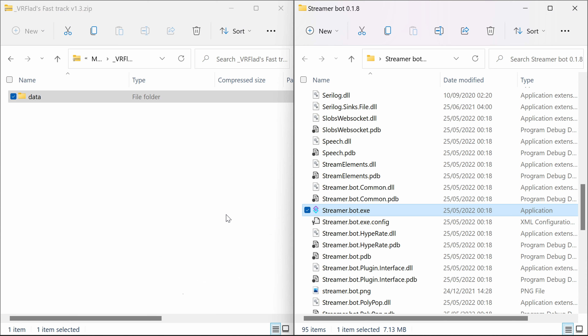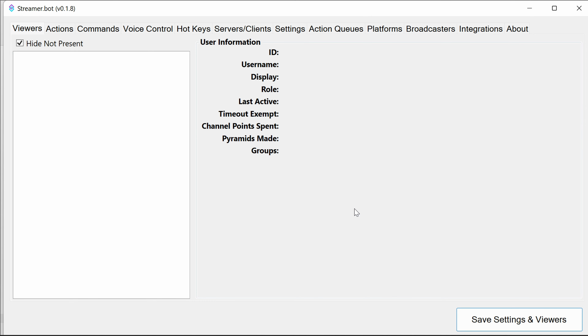The file to run is streamer.bot — you might see .exe on the end depending on your Windows settings. You may want to create a shortcut to your desktop or start menu. It'll take a little while the first time it's run, then it'll show the interface and we're ready to go through the initial steps.